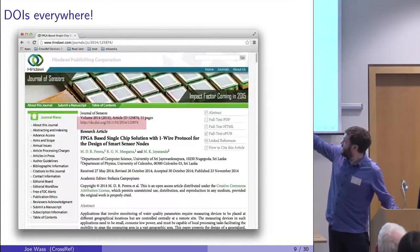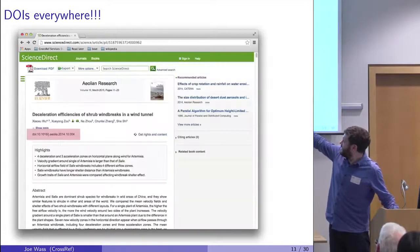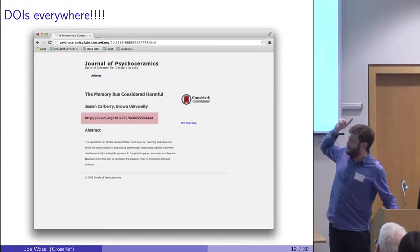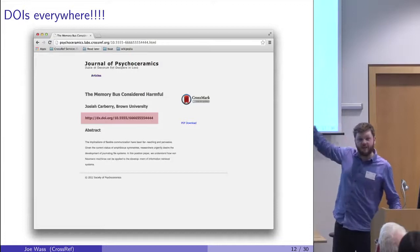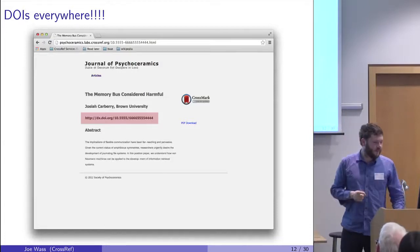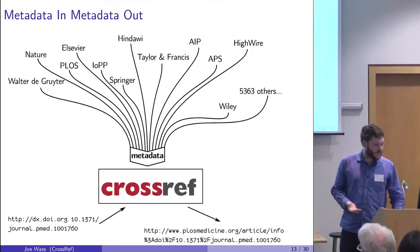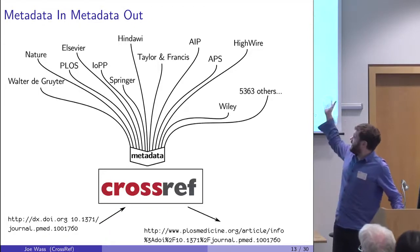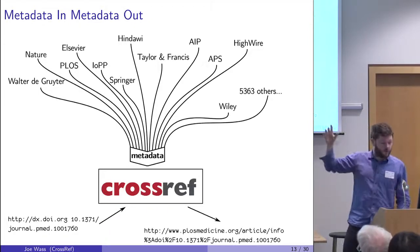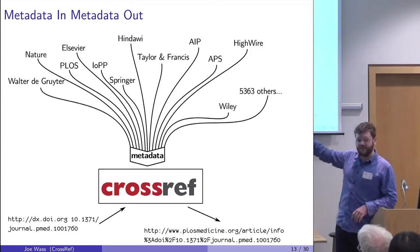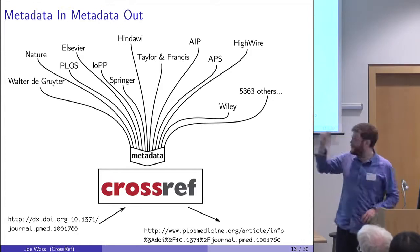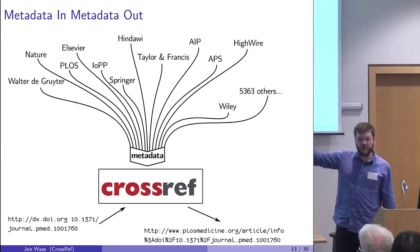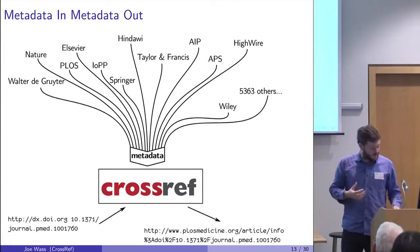DOIs everywhere. There's a DOI, there's a DOI, there's a DOI, there's two. So it's a cross-publisher thing. Five and a half thousand publishers all put their metadata into Crossref. And when you click on the DOI, you end up in the right place. So it's the central place for metadata for publishers.